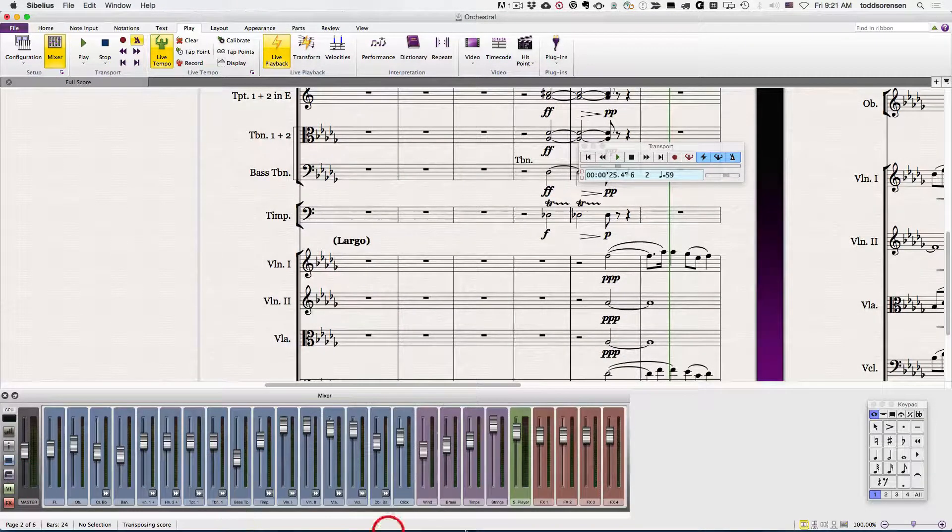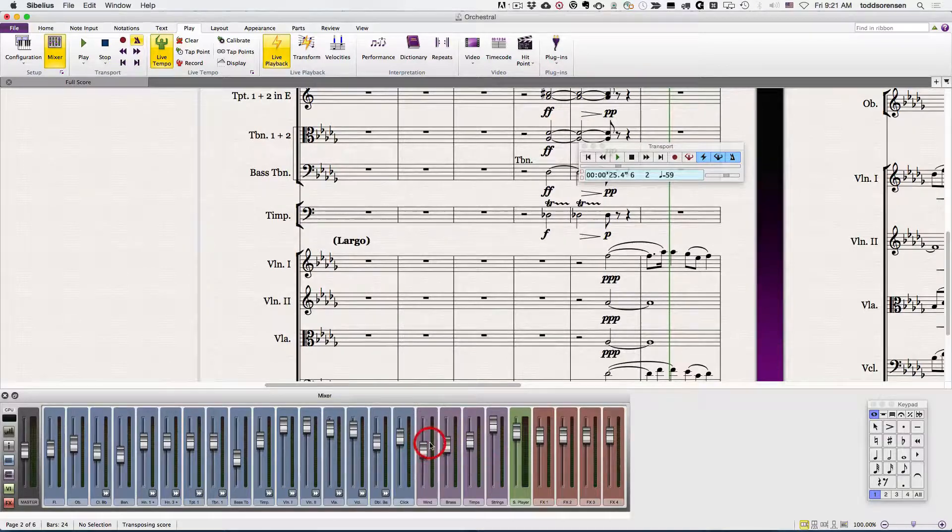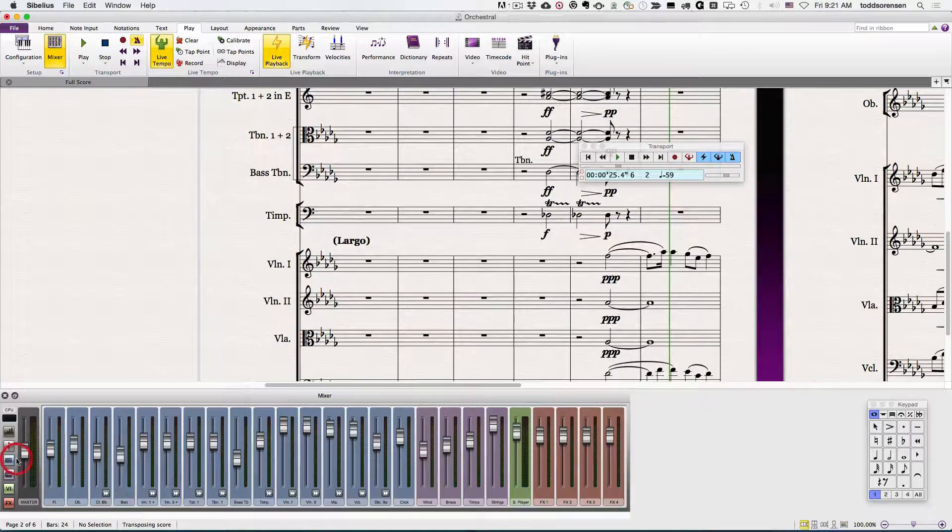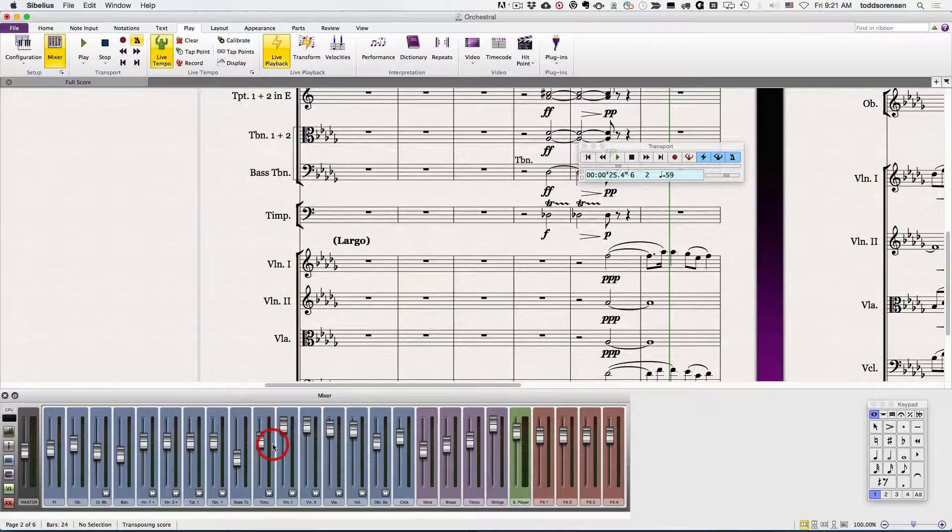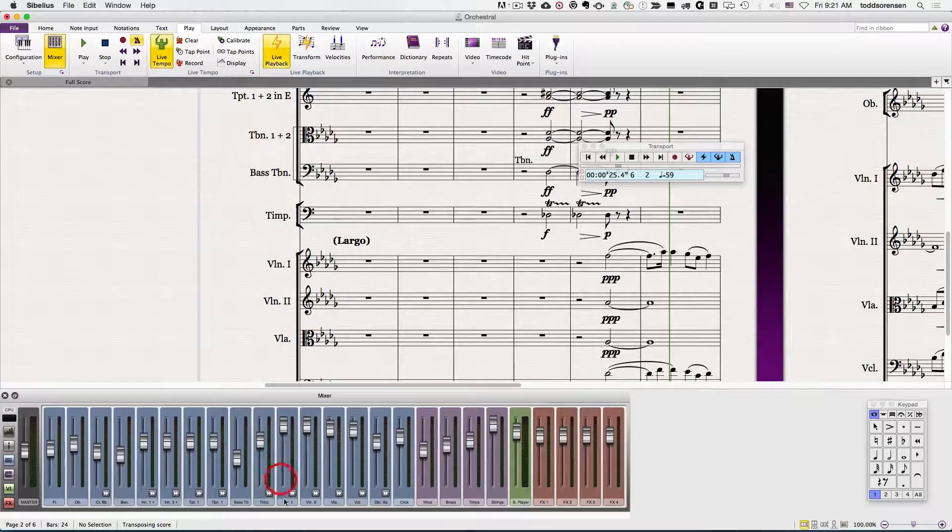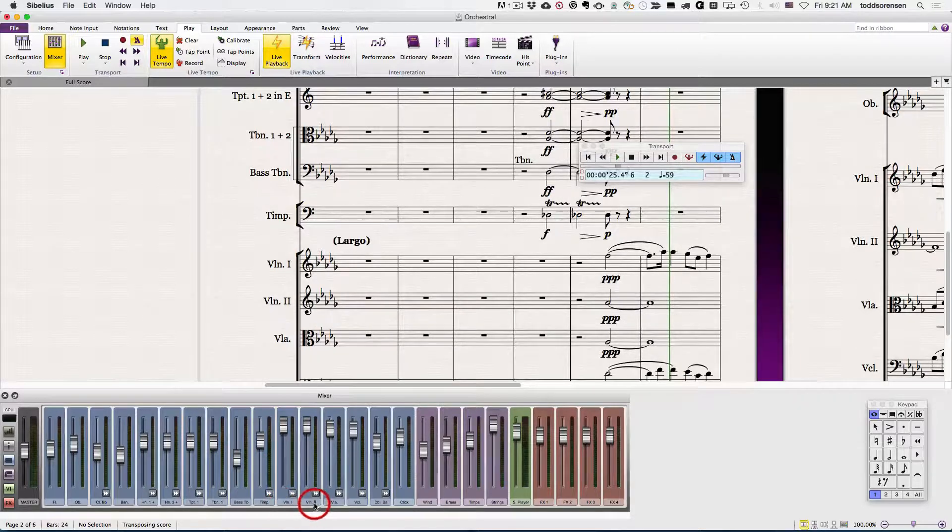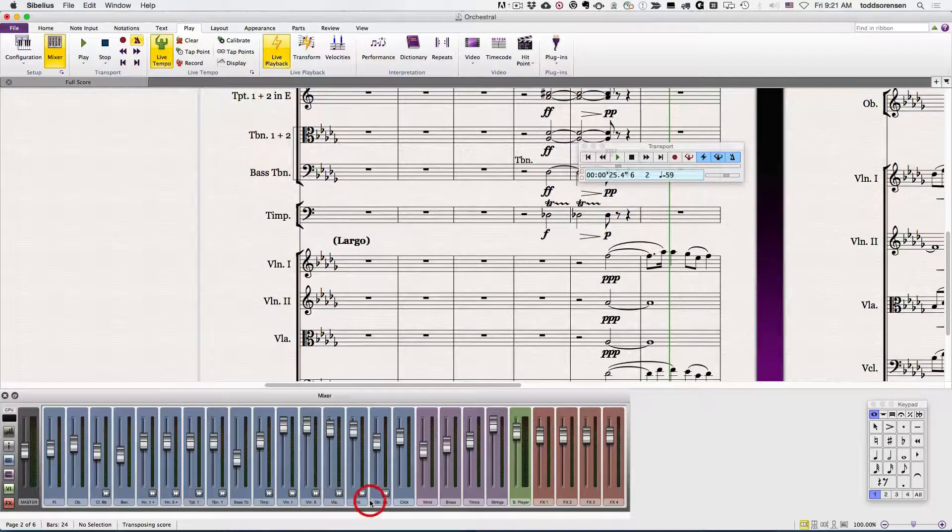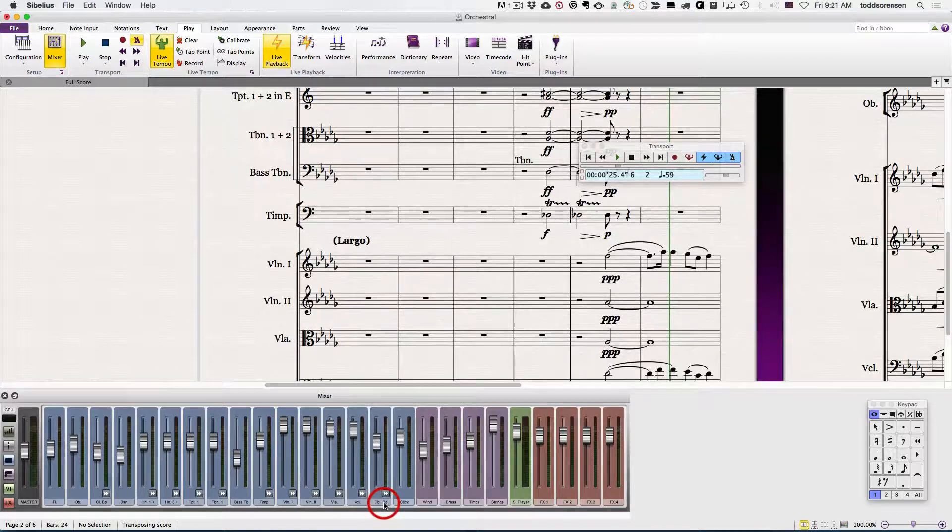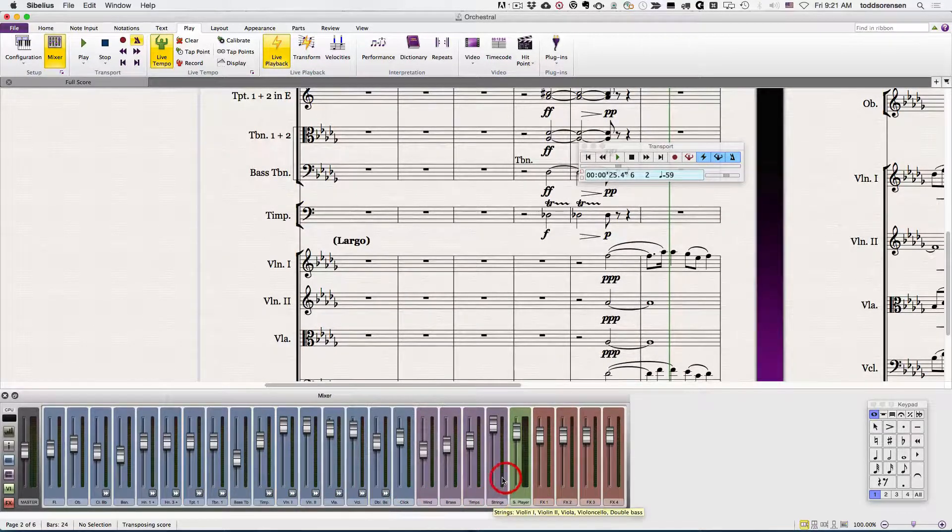This one hides all of the individual groups. Let me explain that. Each instrument is grouped into a family. So violin one, two, viola, cello, and basses are all part of the string family.